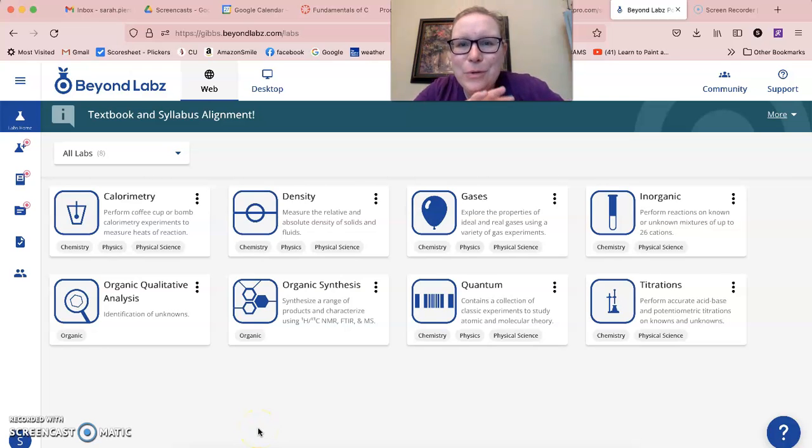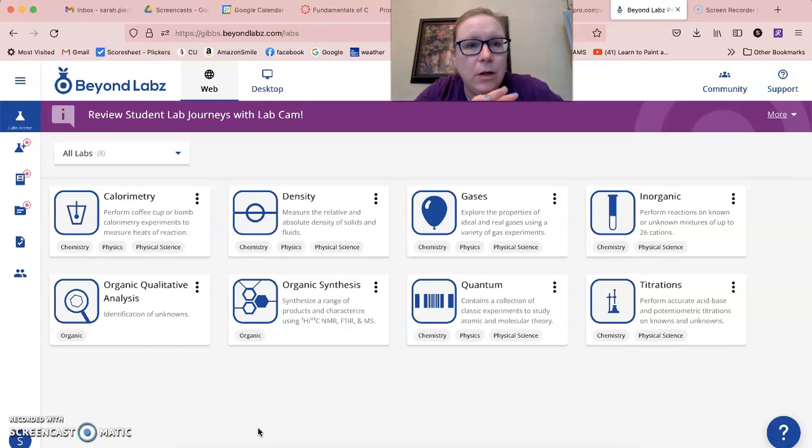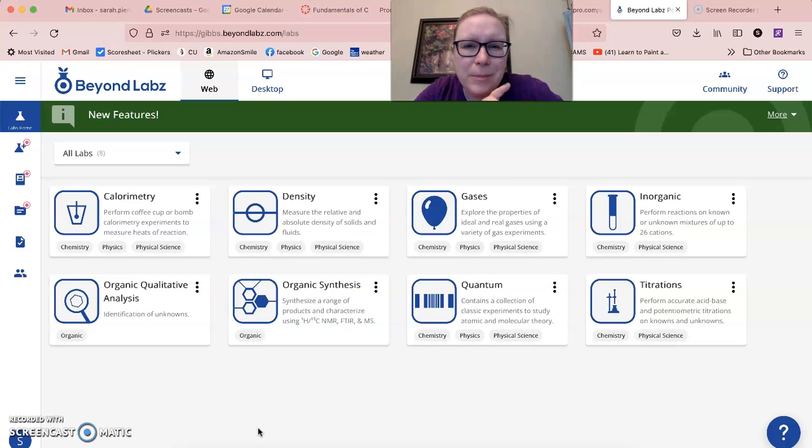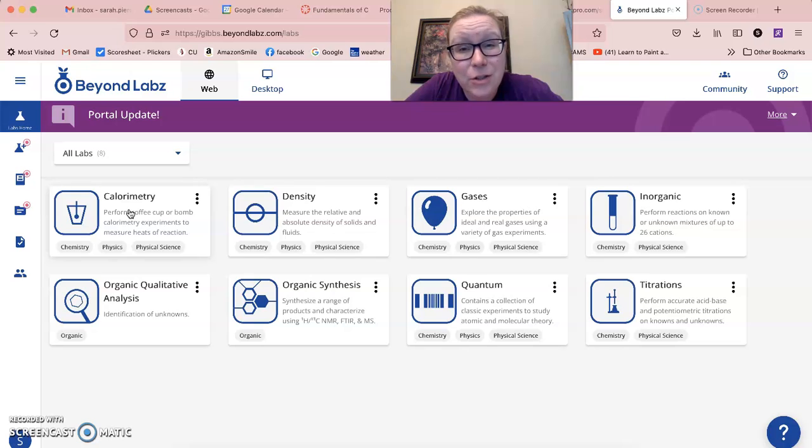Hi, if you are doing the enthalpy lab for Beyond Labs through the internet portal, not through the one that you download, we need to do something that's a little different. So I wanted to do a quick screencast.